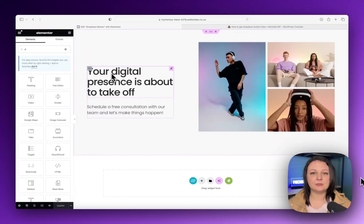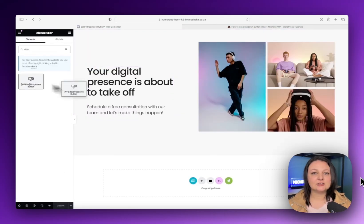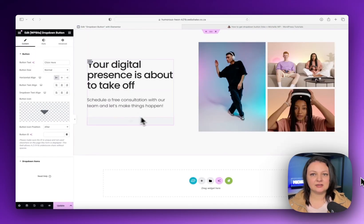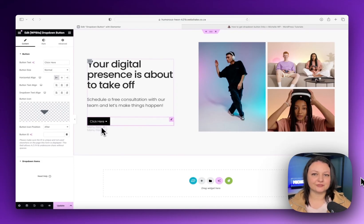Now on your Elementor page, search for the drop-down button, insert it in, then you just have to style it. I'll show you how to add the links and then you can style it yourself.